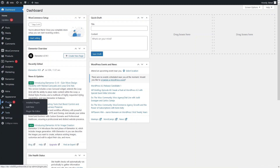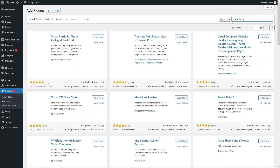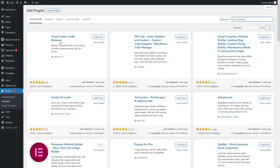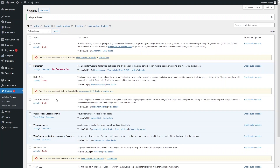First of all, go inside the Plugins section and click Add New Plugin. From here, search for 'visual footer.' As you can see, we have the Visual Footer Credits Remover plugin. Install this plugin and then activate it.